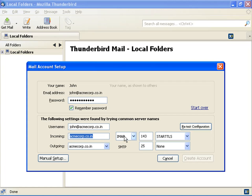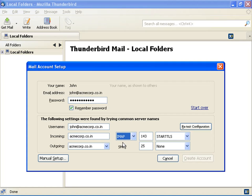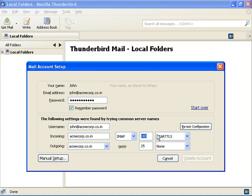Select POP or IMAP as the incoming protocol. This video shows the configuration of an IMAP account. The port number depends on the protocol selected and the server configuration. By default, use 110 for POP and 143 for IMAP. Select none as the encryption.